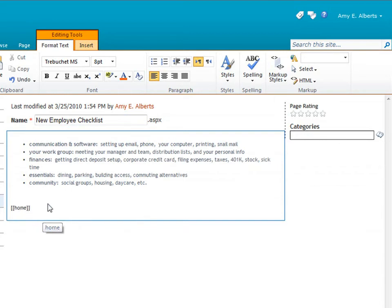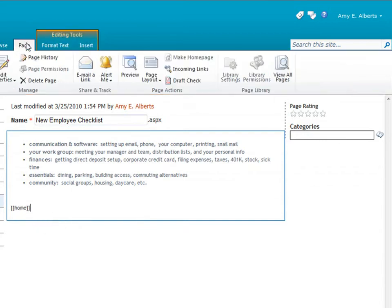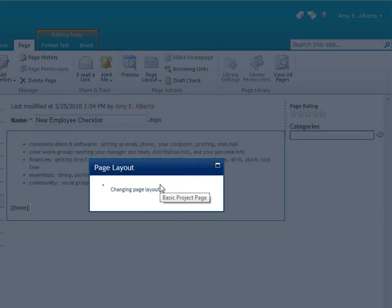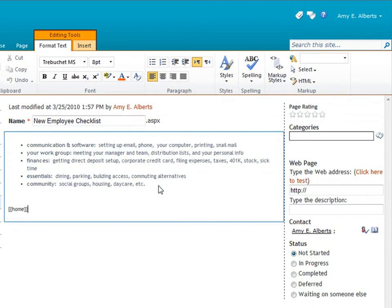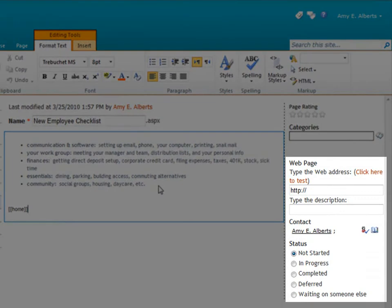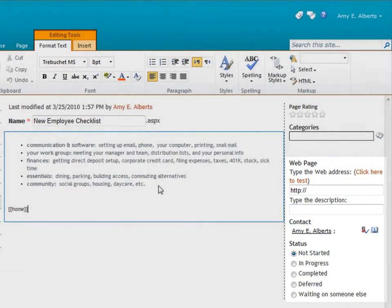Now, I'll apply a different page layout by selecting from the menu. As you can see, this page layout has additional fields for tracking project status, a contact, and a link to a web page to find more information.